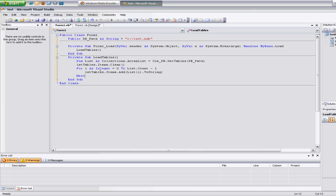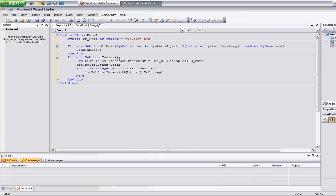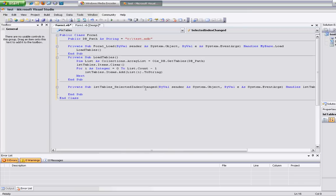And that should be all we need. So if we were to run this, it should automatically load the list of tables. But we don't have any tables in there yet, so nothing will show. And we're going to do the same thing with the fields now. The fields are loaded whenever we select an object, so we're going to use the selected index change event.